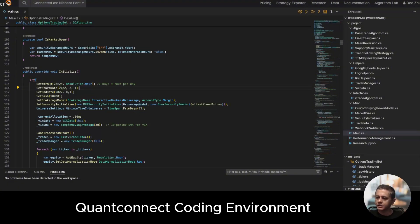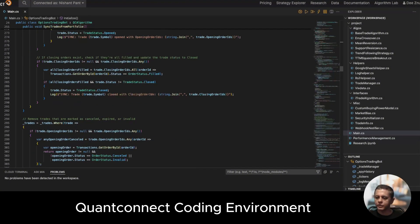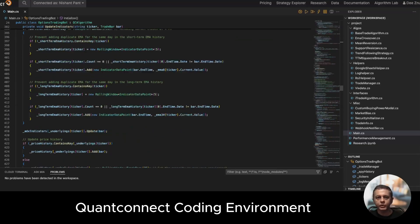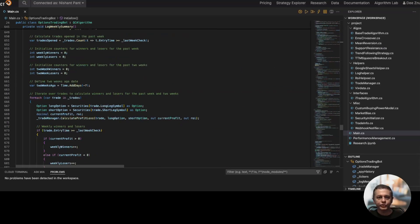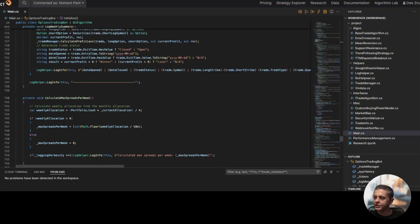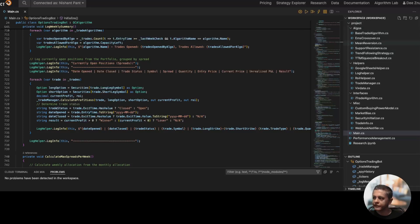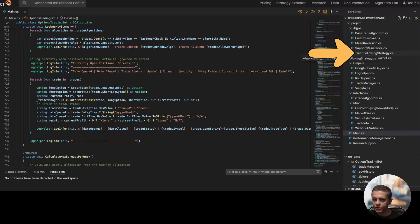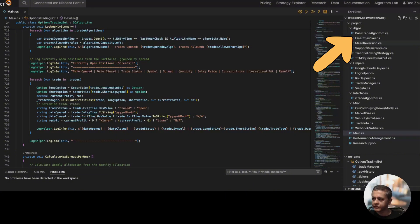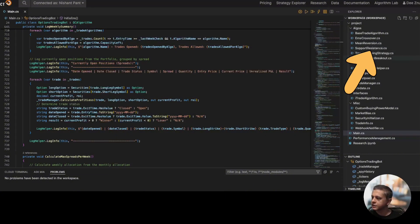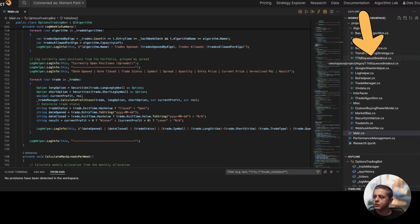This is my coding environment and you'll see hundreds and hundreds of lines of code. If you're not a programmer, you probably don't care about any of this, but if you are a programmer, you will see the amount of effort I've been putting into this. On the right side I have my different classes. In this section I have different algorithms that I'm developing — the first being the trend following strategy. I'll also be developing EMA crossover, mean reversion, support resistance, and TTM squeeze.